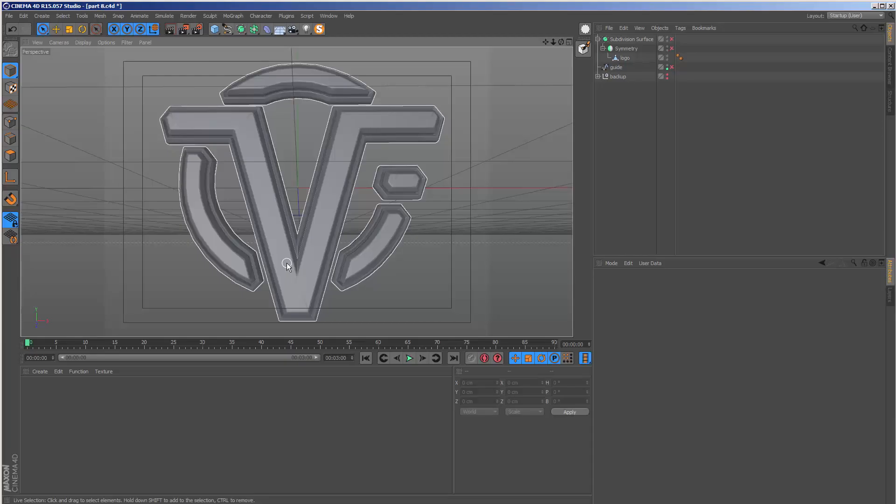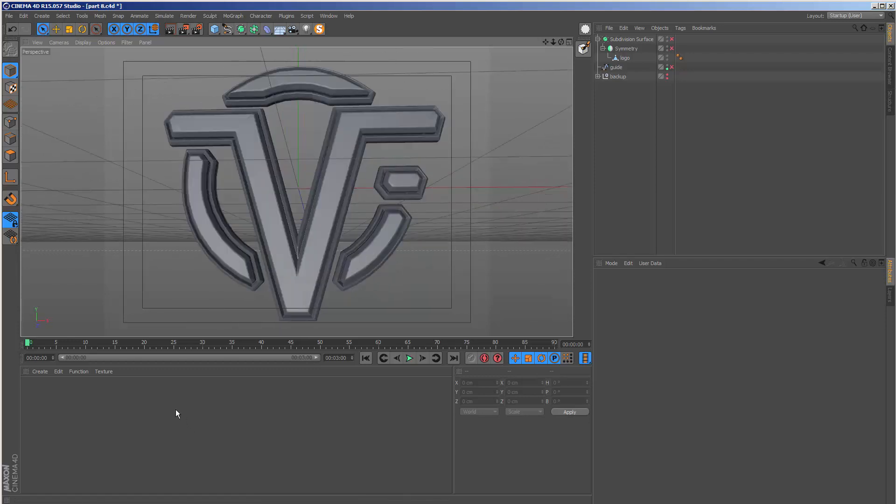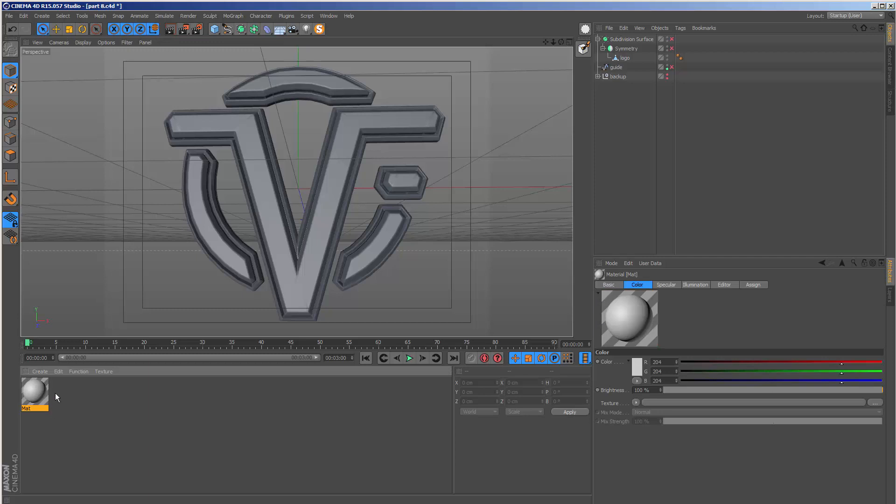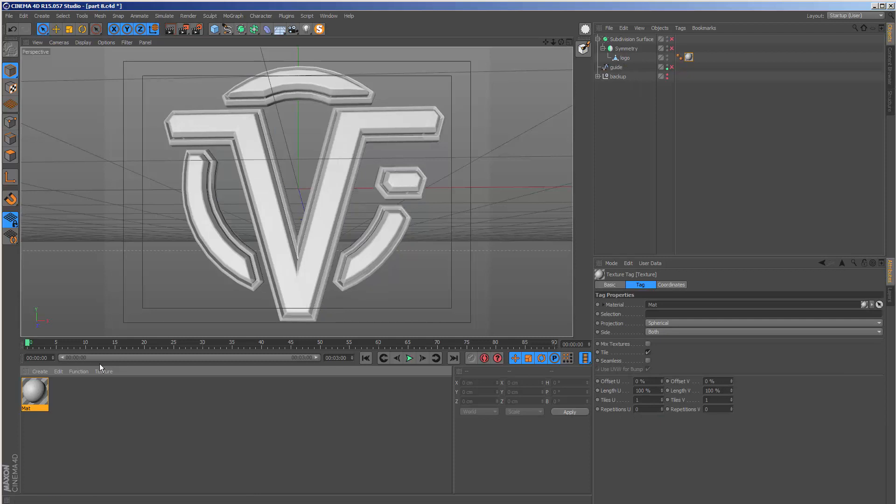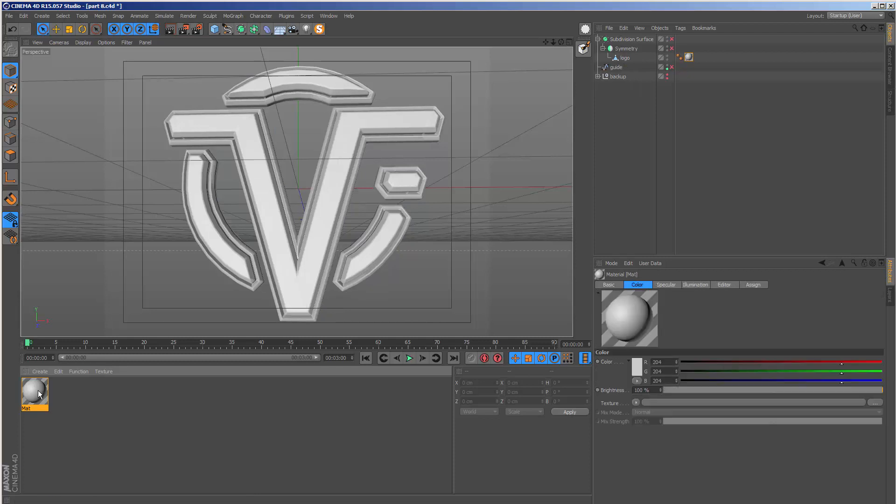Let's switch gears and start doing some texturing. In the materials box, I can double-click to create a new texture and drop this onto our logo.